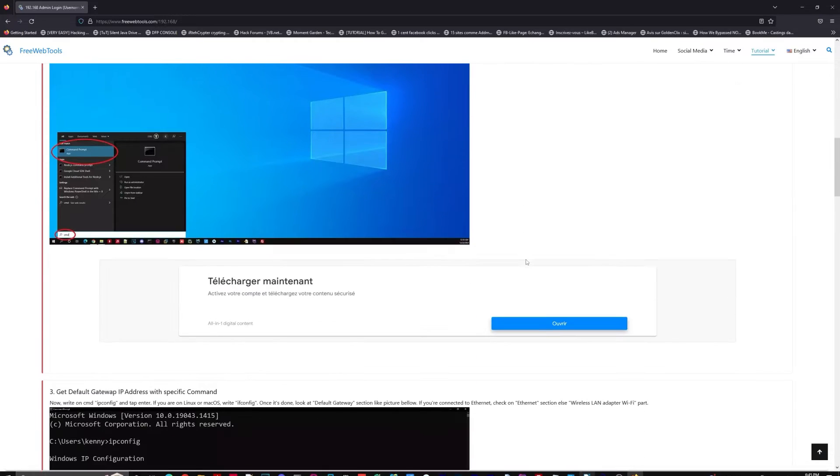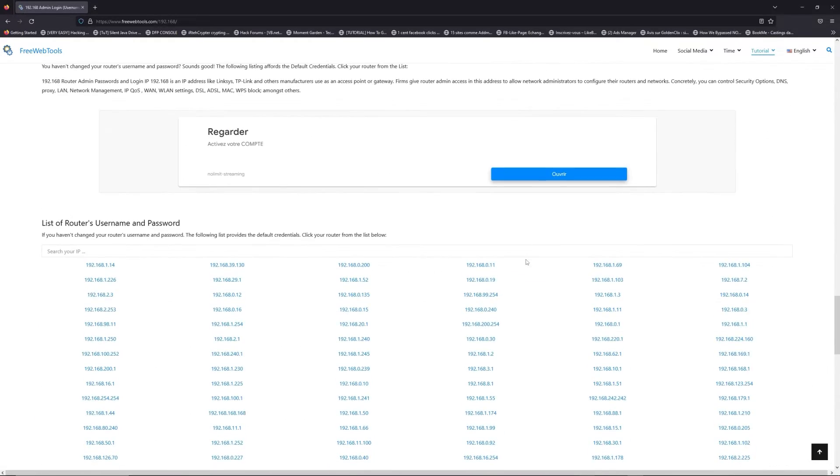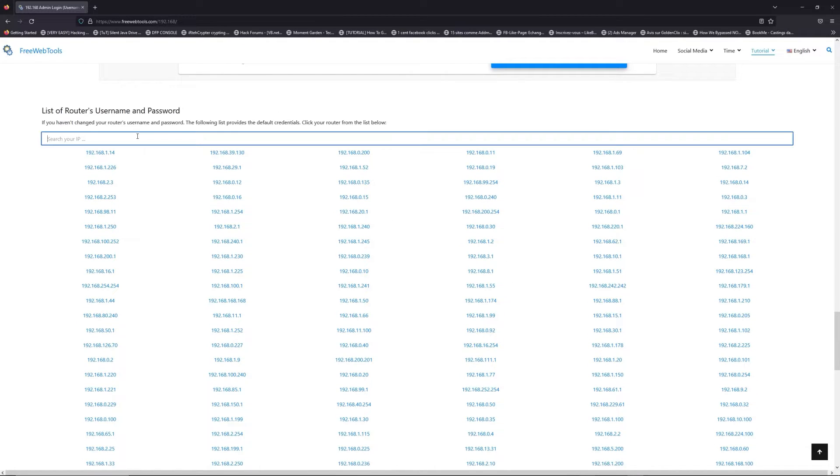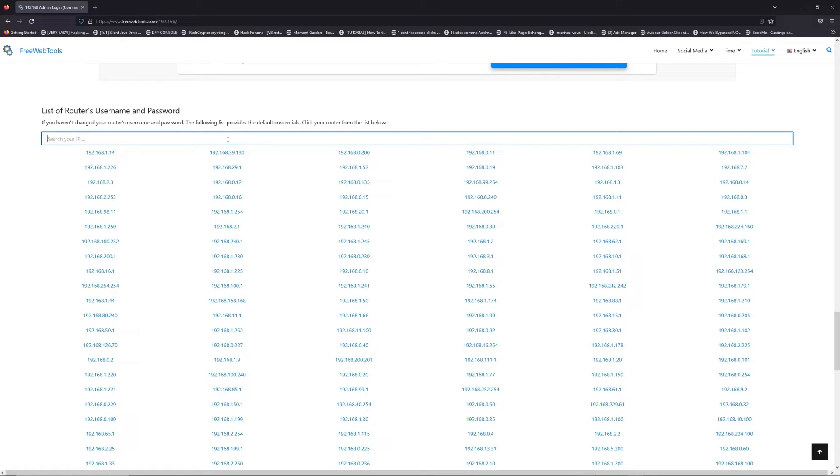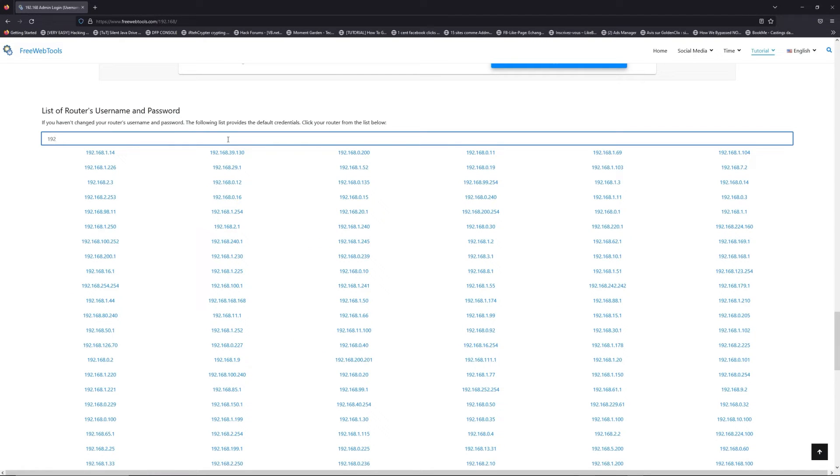Once you know your default IP address, click on the link in description if you don't know your default credentials to login. You are on freewebtools.com. Jump to your router username and password list to find your default credentials.